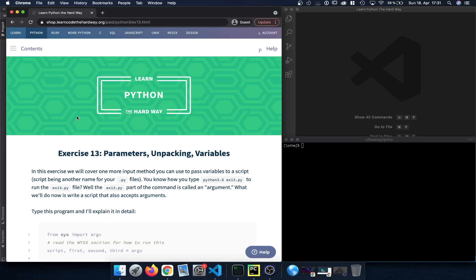Hey guys, welcome back to Learn Python the Hard Way. In this exercise, Exercise 13, we're going to take a look at parameters, unpacking, and variables. As always, you'll find the link to the current exercise in the description below. This chapter is part of the paid section of the book, so if you don't have the book, feel free to just follow along with the video.